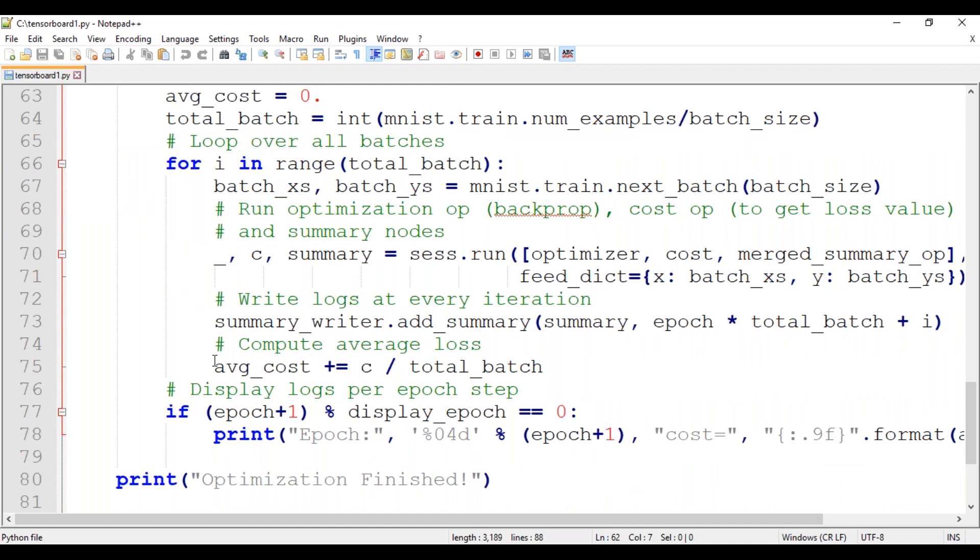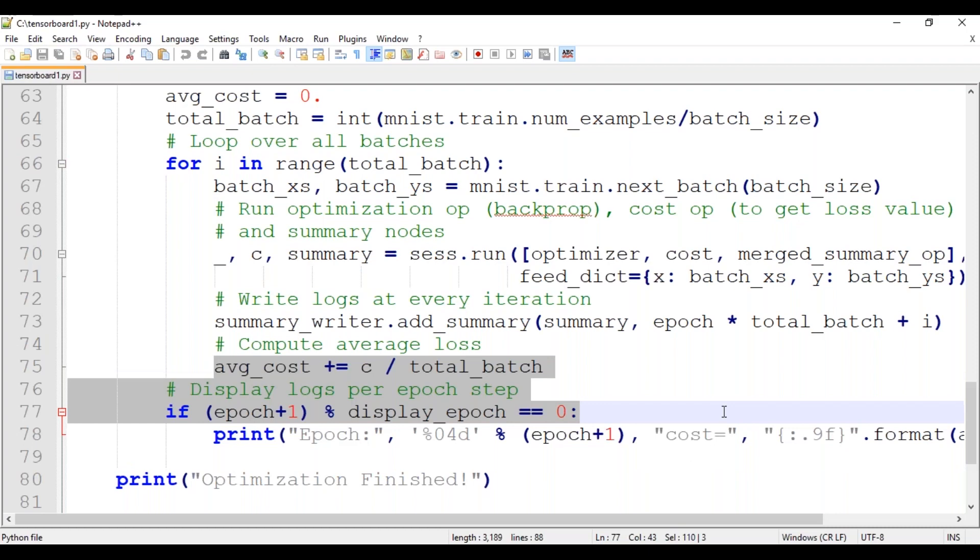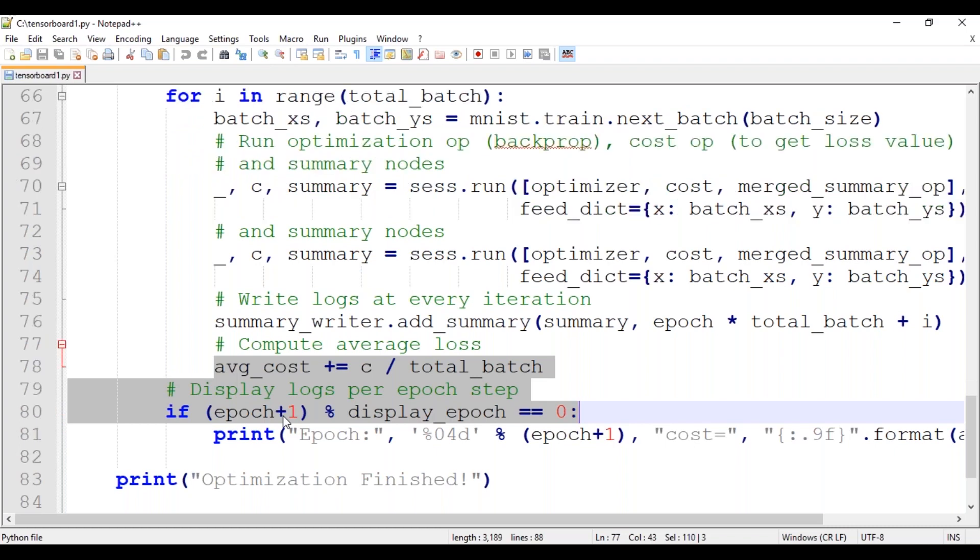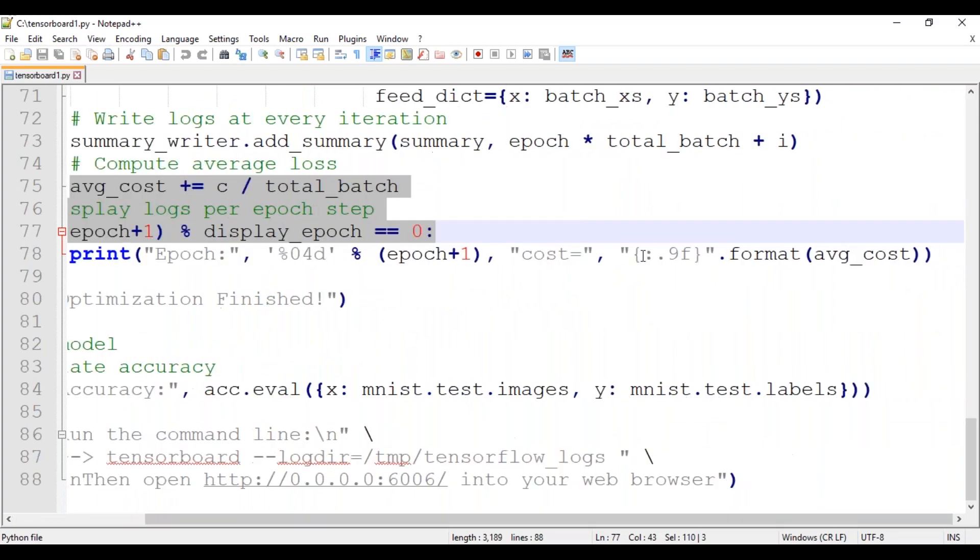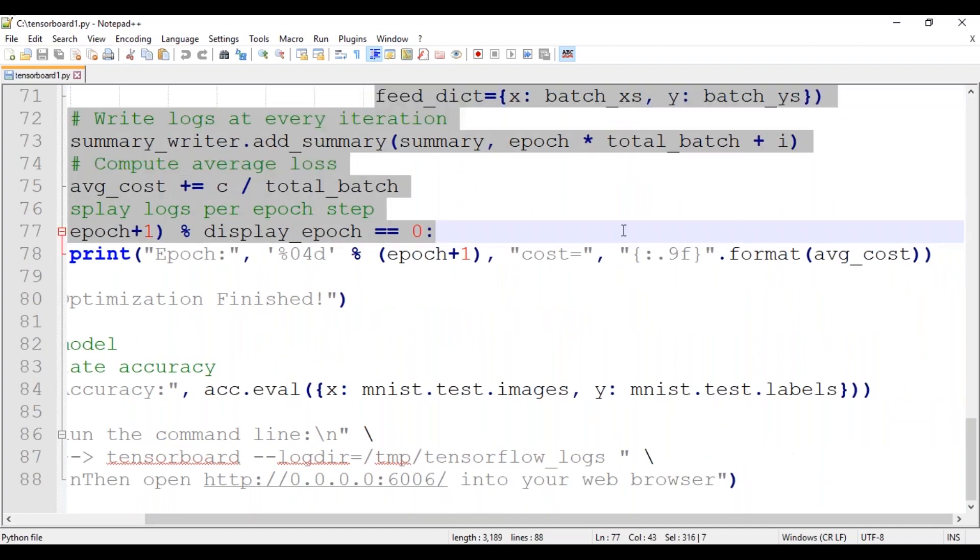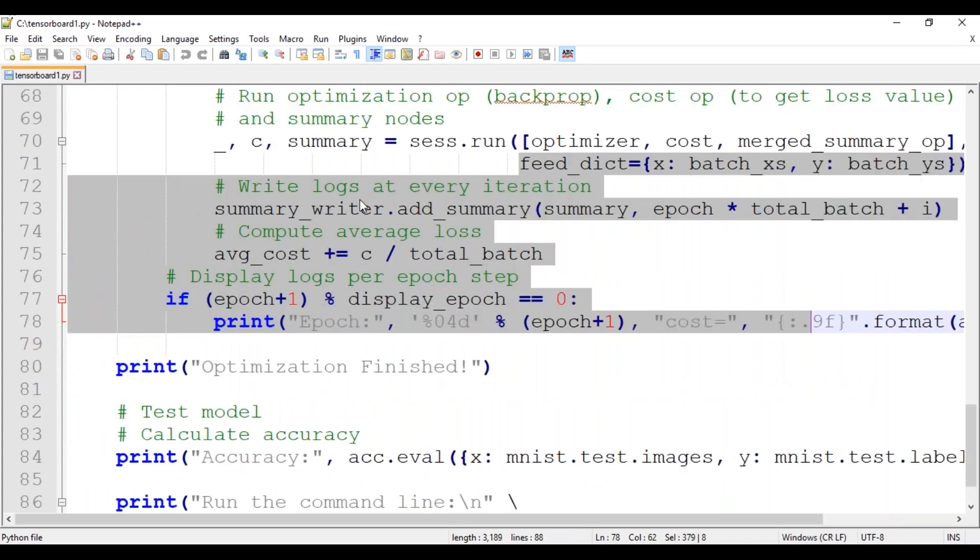Now we follow a similar treatment for the validation data set as well, especially for each batch in the validation data. We will calculate the validation accuracy. Thereafter, we will calculate the average validation accuracy for the full validation set. Finally, the testing phase is executed. For each batch in the test data, we will calculate test accuracy for each batch. With that, we will calculate the average test accuracy for the full test set. Now at the very end, we will execute the performance summaries and write them to the event file with the summary writer.